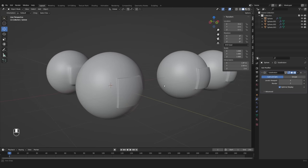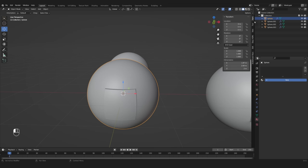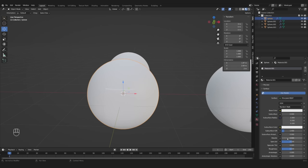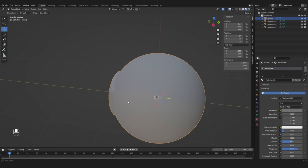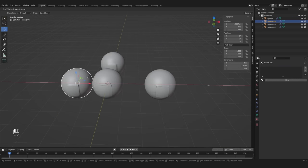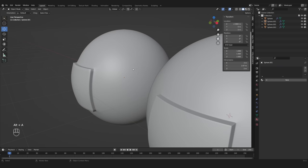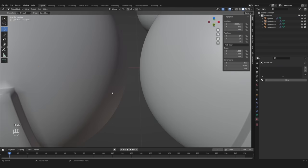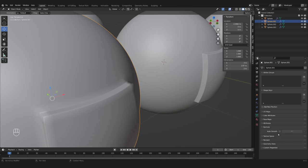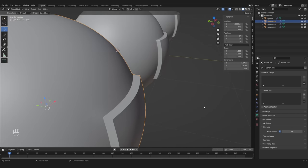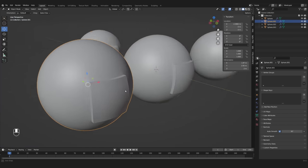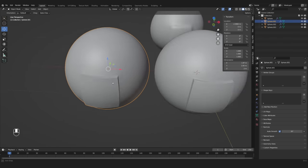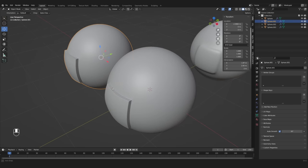Of course, you could increase the topology even more, but depending on what material this object gets and from what distance it is seen, this might already be enough. If you now compare it with the creased version, it looks a lot cleaner. Of course, you could enable auto smooth, which will get rid of the weird shading, but this will also introduce some sort of pinching and make the edges perfectly sharp, which looks very unrealistic.